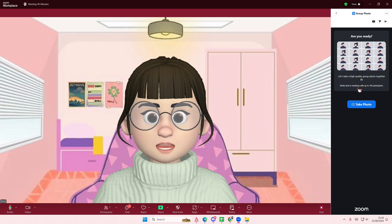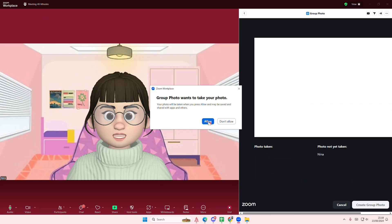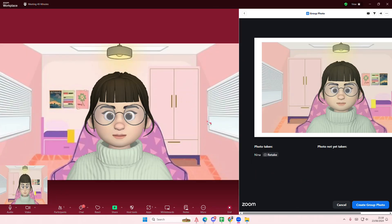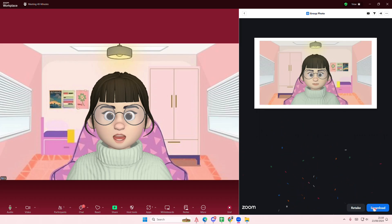It works best in meetings with up to 100 participants. There's only one here, so we'll just take a photo. I'm going to select allow and then create the group photo. You can also download it or retake it.